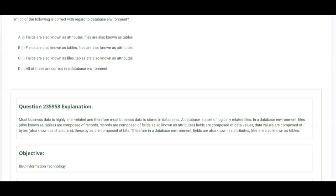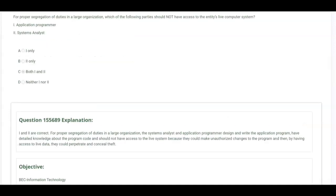Why do they ask that on a CPA exam? Because most data is highly interrelated and therefore most business data is stored in databases. A database is a set of logically related files. In a database environment, files also known as tables are composed of records. Records are composed of fields, also known as attributes. Fields are composed of data values. Data values are composed of bytes, also known as characters. These bytes are composed of bits.